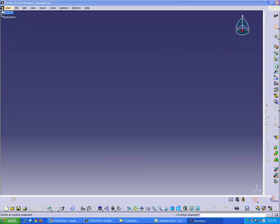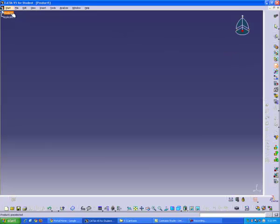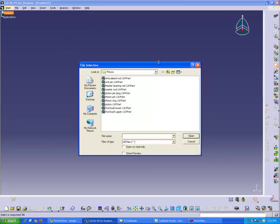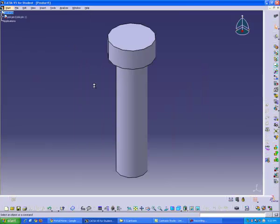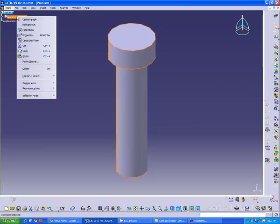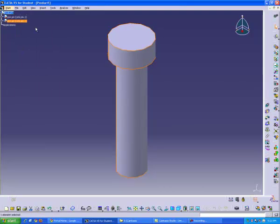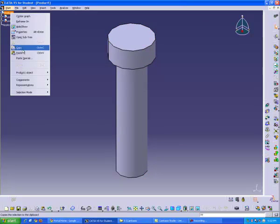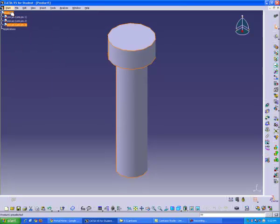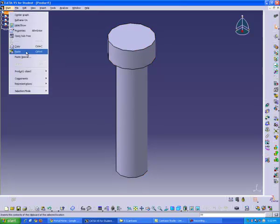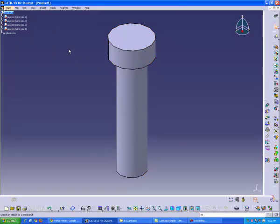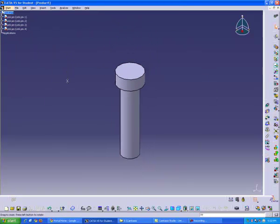So to do that we're going to click the same button as usual, the existing components, click the product tree. I'm going to start by putting in the link pins. I have four of them, copy, I want to have all four.